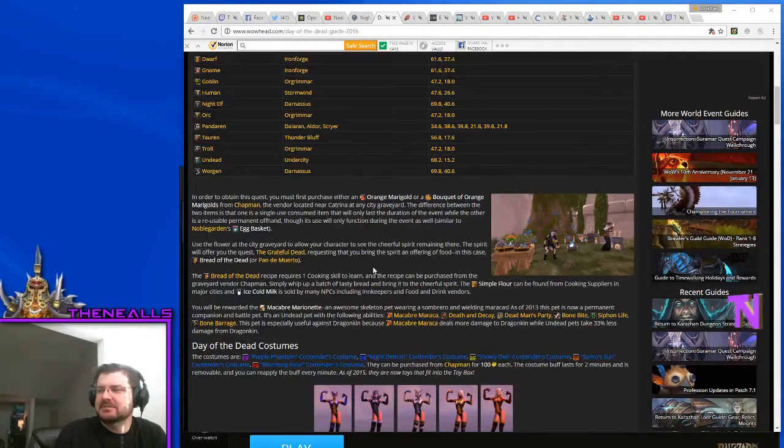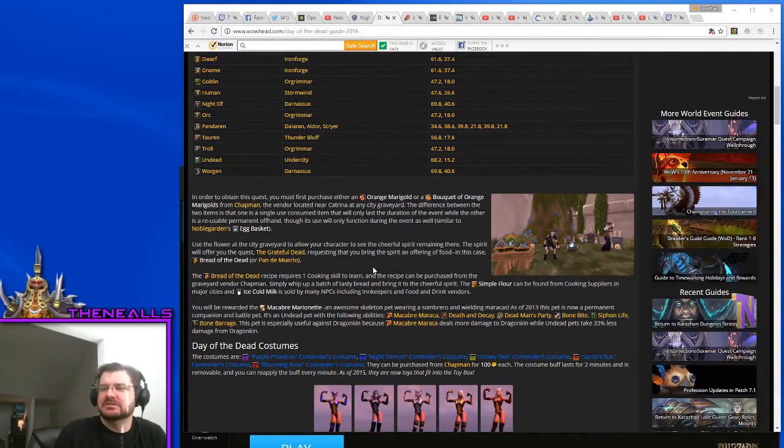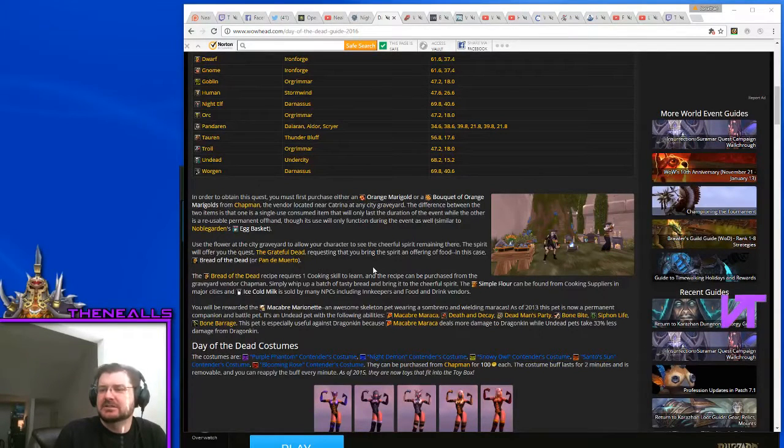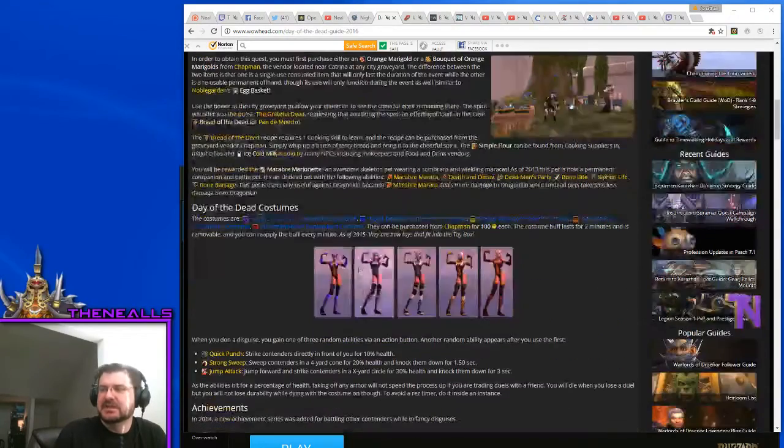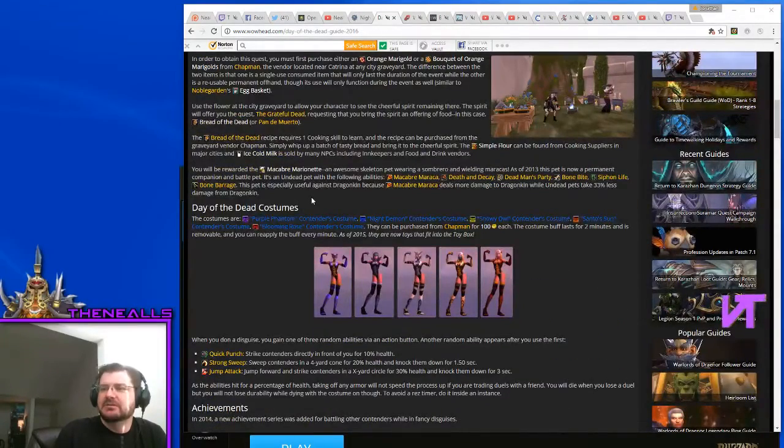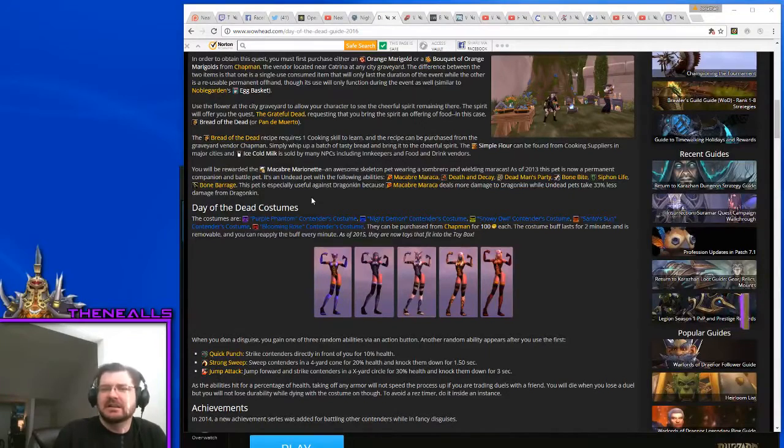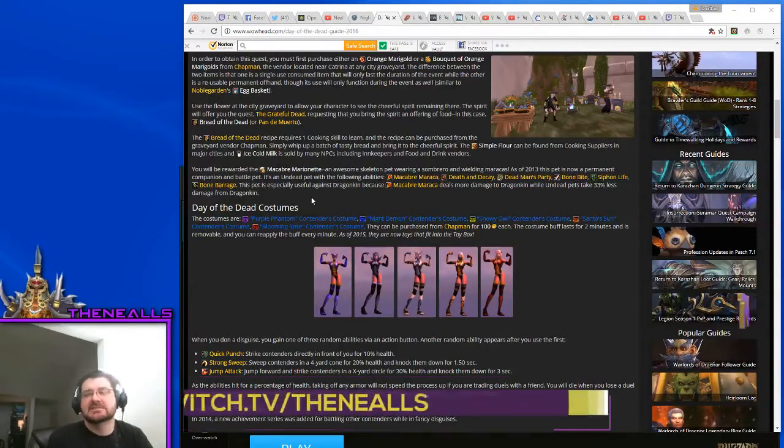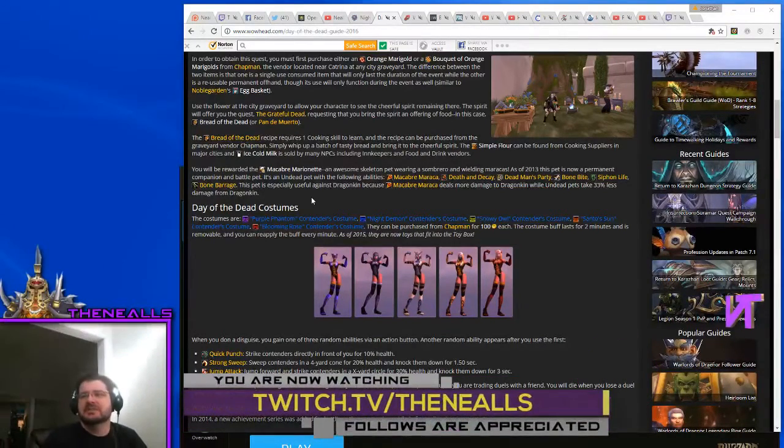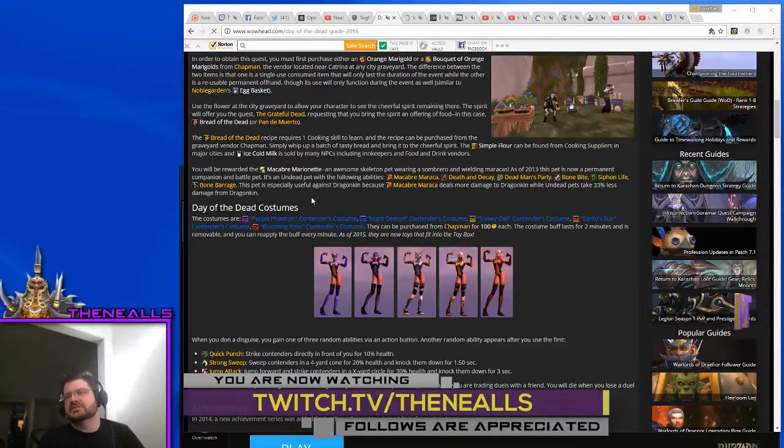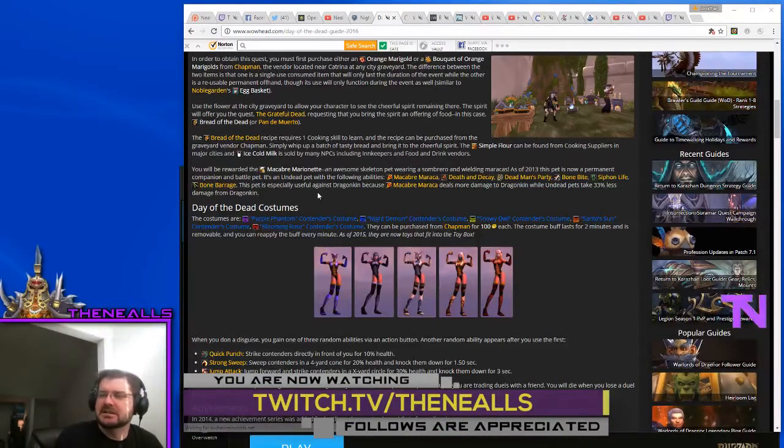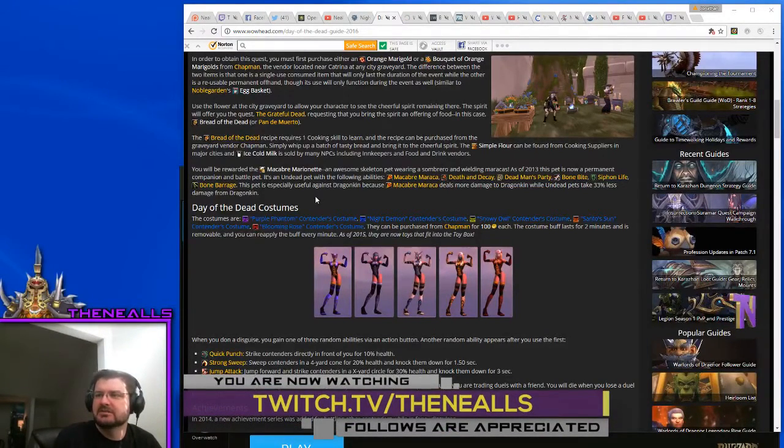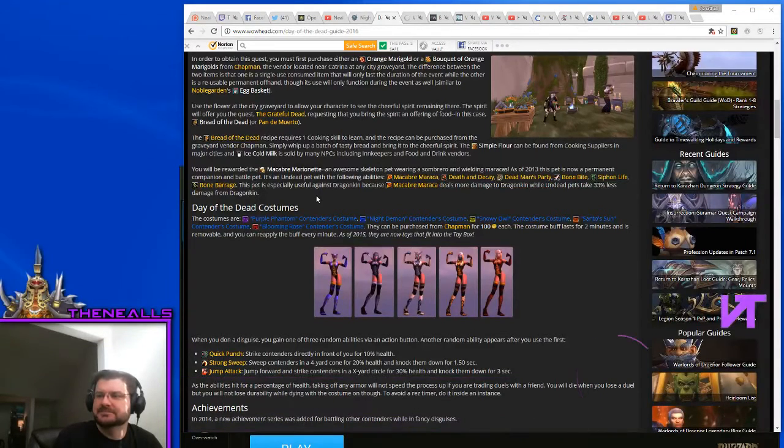You will be rewarded the Macabre Marionette. This pet actually sells for quite a bit because it's only available two days a year, so if you've got some extra toons and want to pick up some extra pets, they do sell for a couple thousand. Last time I checked.